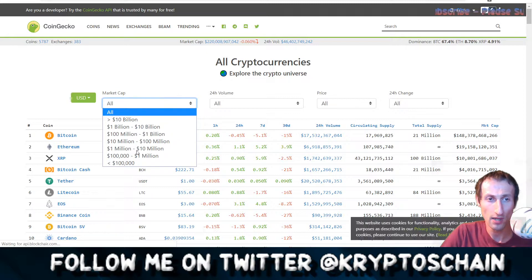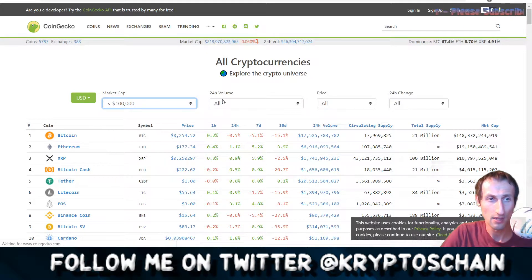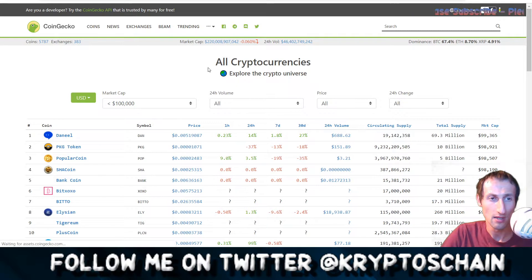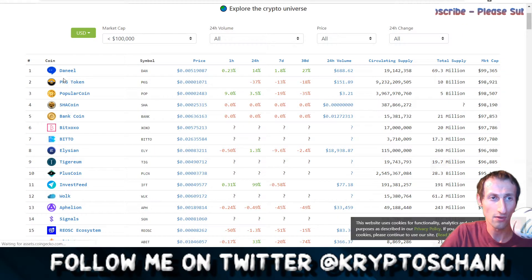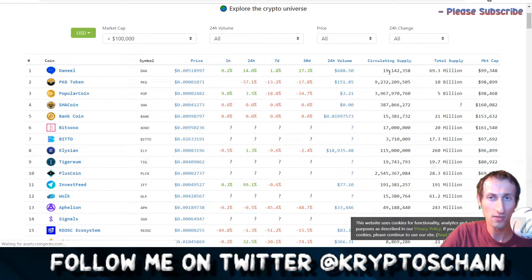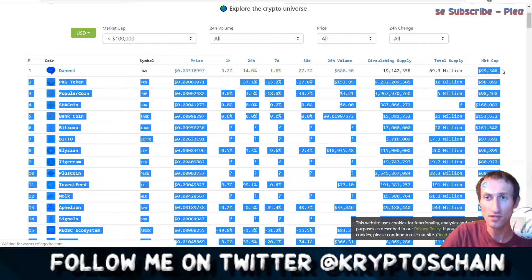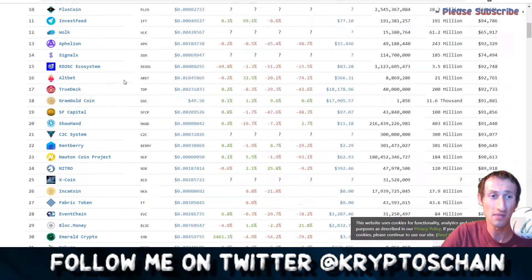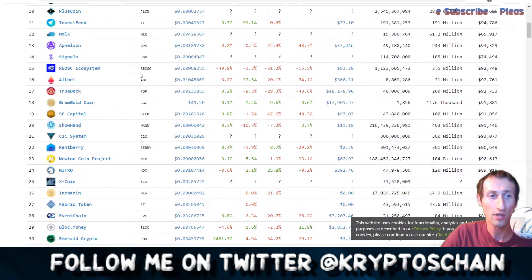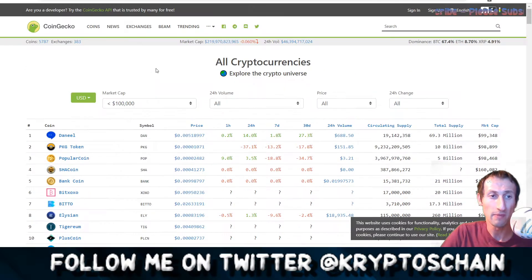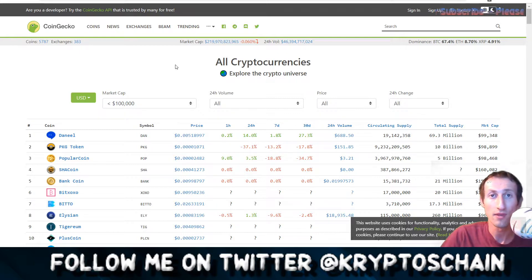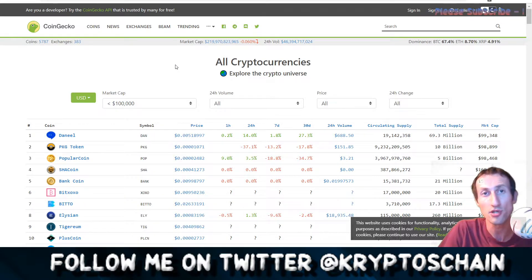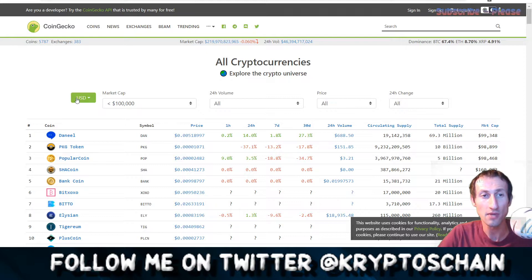On CoinGecko you can explore all coins and filter by market cap — for example, filtering for market caps under $100,000 reveals very small, obscure projects, some with a market cap of only $99,000. Many people haven't heard of them and a lot can be scammy. Beginners normally look at the top 10, but with more experience you start to know what to look for and what to avoid.